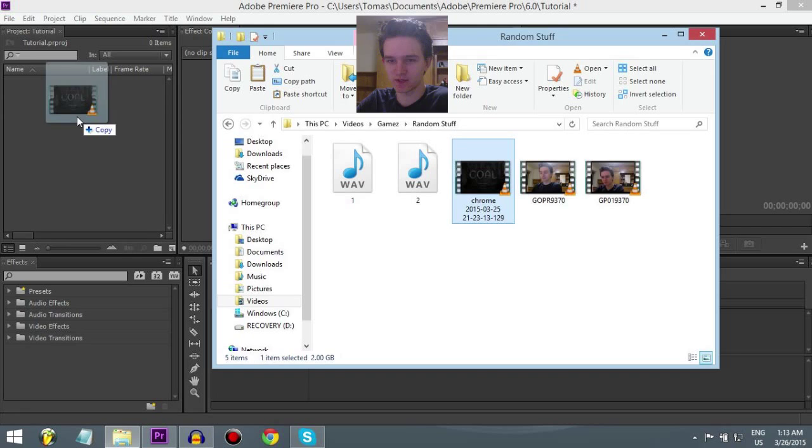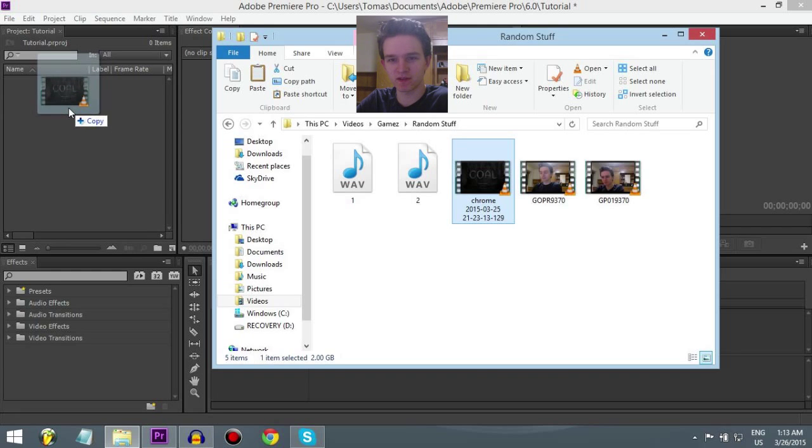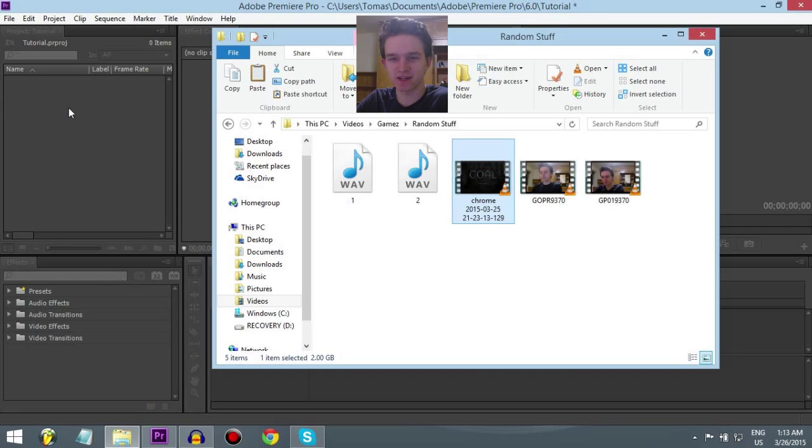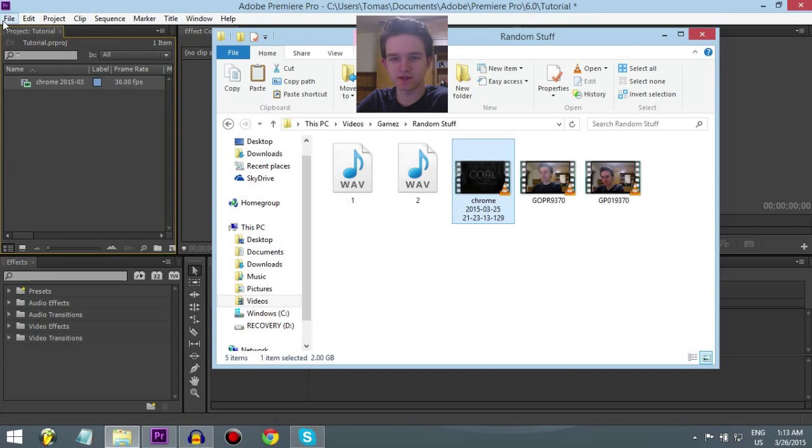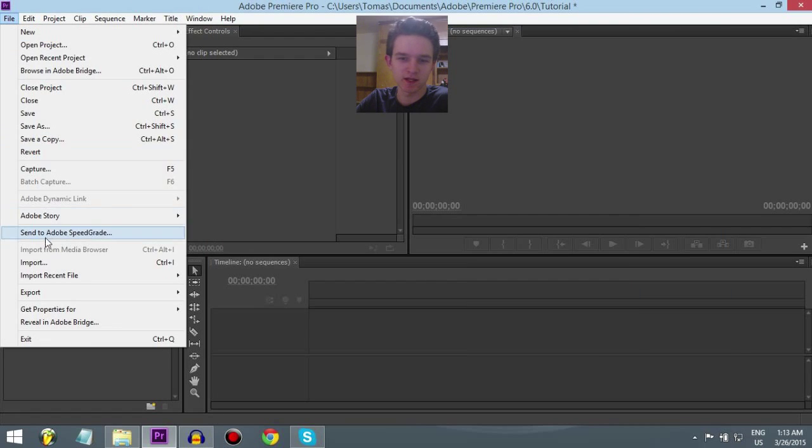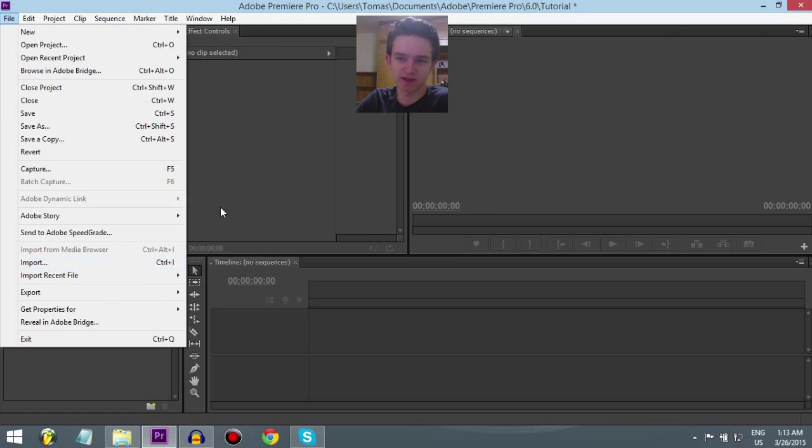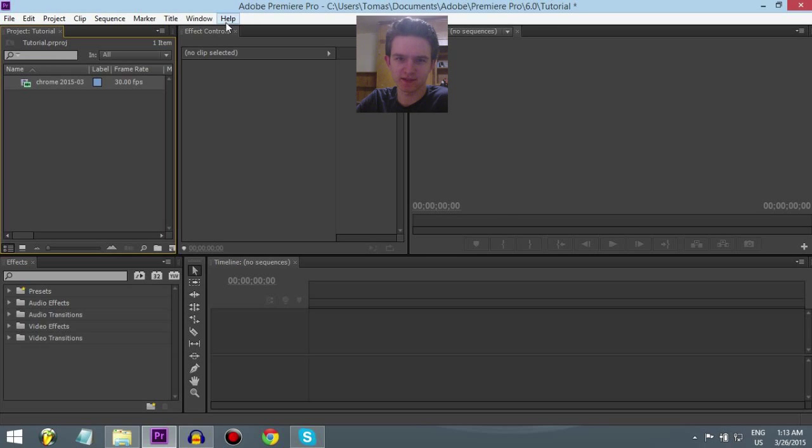Alright, so here's my game, just drop it in there, just drag it in. You can also import like this, but I think it's easier to just drag them.